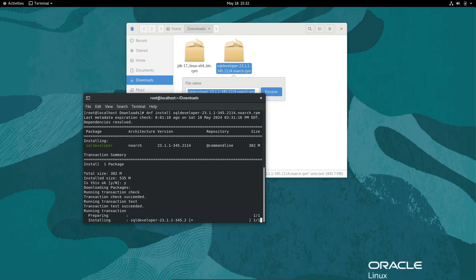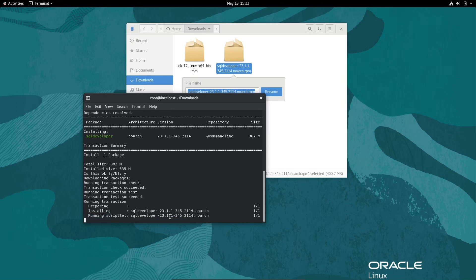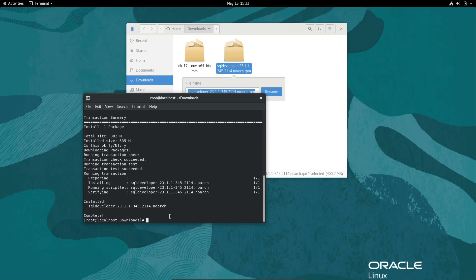Oracle SQL Developer is installing inside Oracle Linux operating system. One package, total size 352MB and install size 535MB. The total progress is one of one using SQL Developer 23. That's done.